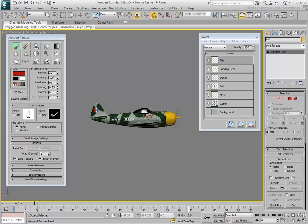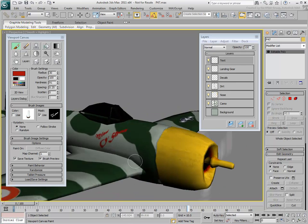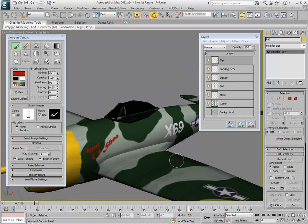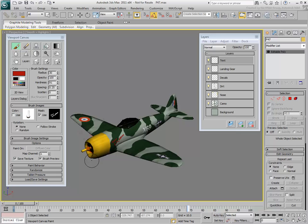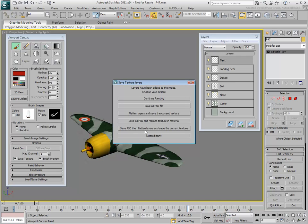As you can see, the process is intuitive yet powerful and enables you to quickly and easily create the bitmaps you need directly in the viewport. When you are happy with the results, you can right-click to display the Save Texture Layers dialog. In here, you can commit to your changes and save the resulting bitmap either as a multi-layered PSD file or flatten the layers and save the current texture.